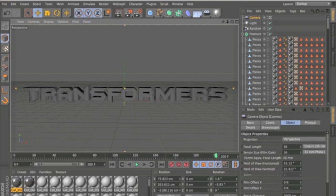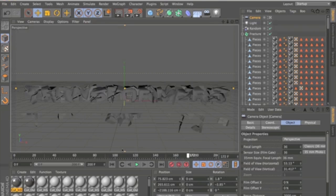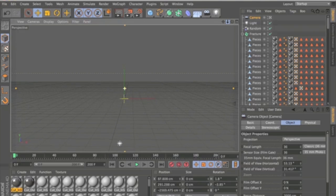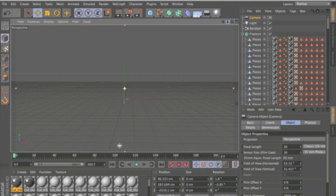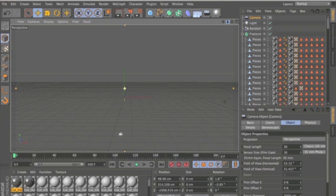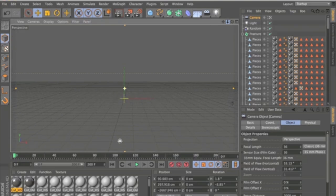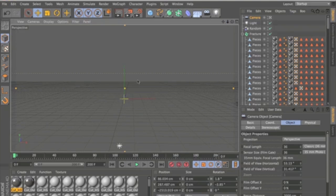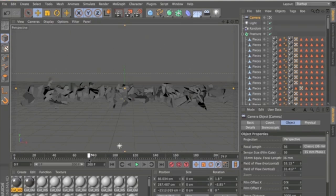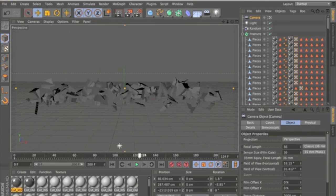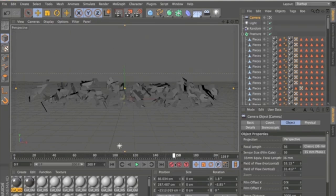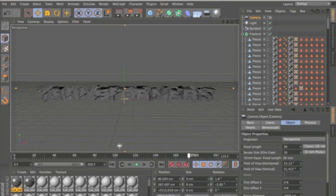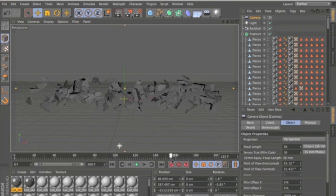And now what I'm going to do is I'm going to animate this camera so that it zooms in slowly as the text is coming together. So I'm going to zoom it out to start with just a little bit. And then what I'm going to do is keyframe it there. And then as the text comes together, I'll zoom it in about here. Start zooming in.